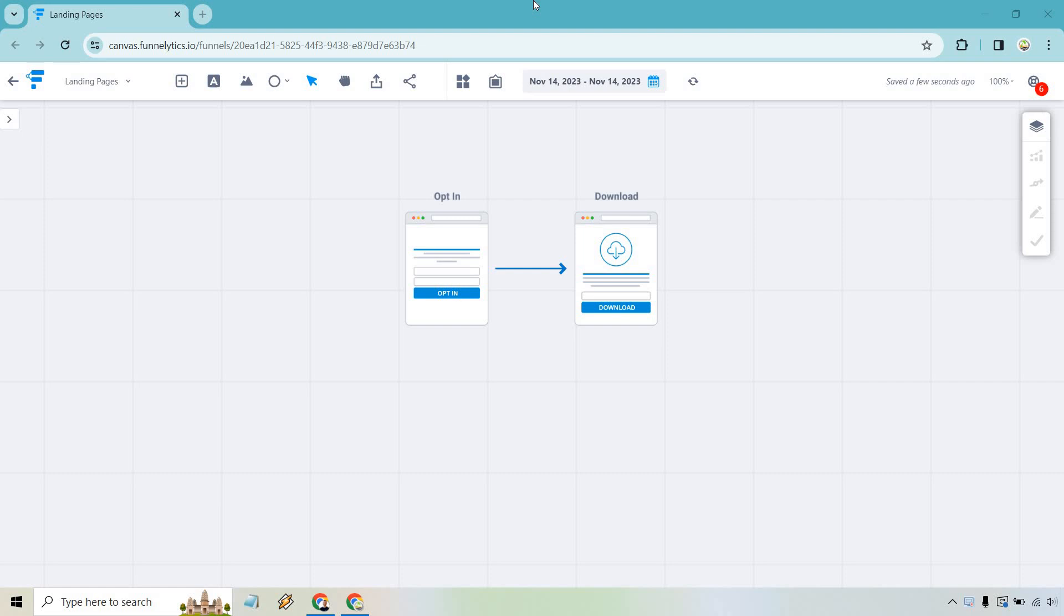They're used to drive visitor engagement and conversions by providing relevant information and guiding users toward the desired action, such as making a purchase or filling out a form.